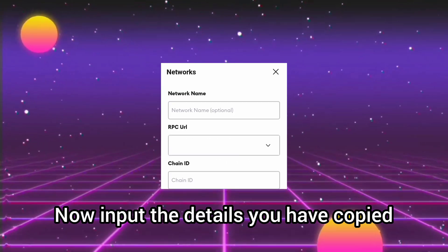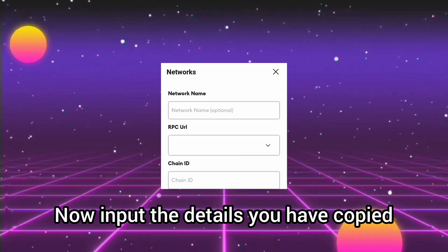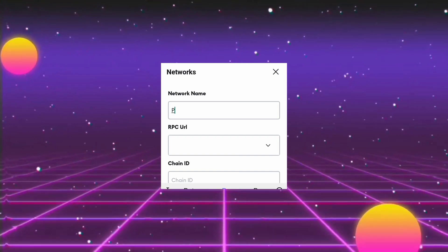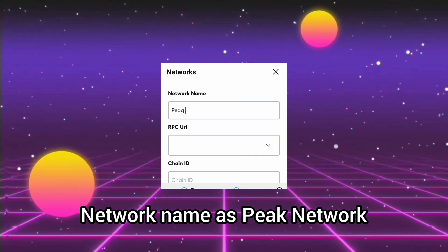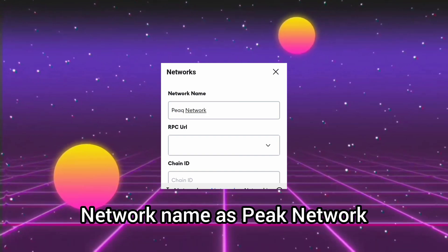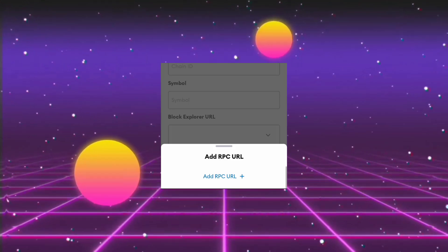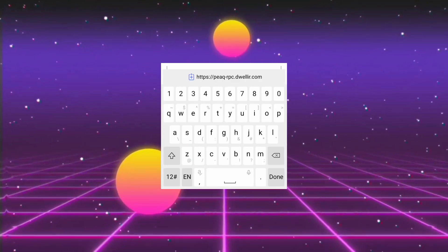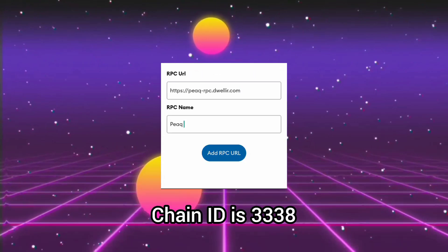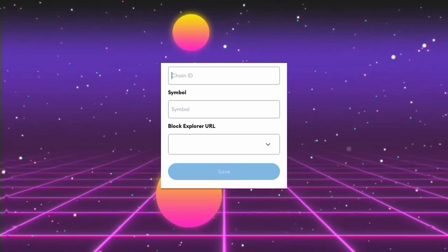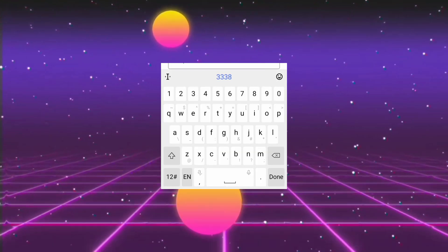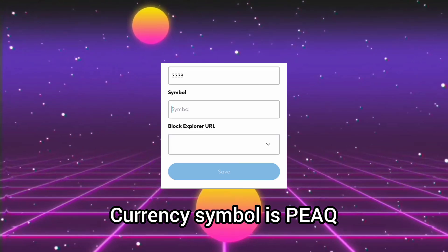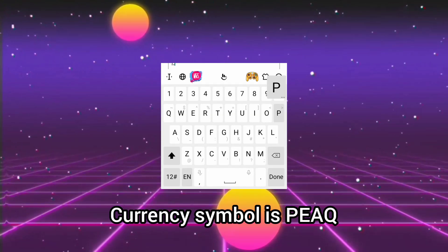Now input the details you have copied. Network name as Peak Network. Paste RPC URL. Chain ID is 3338. Currency symbol is PEAQ.